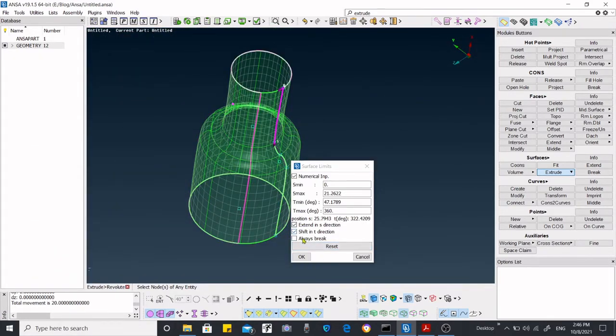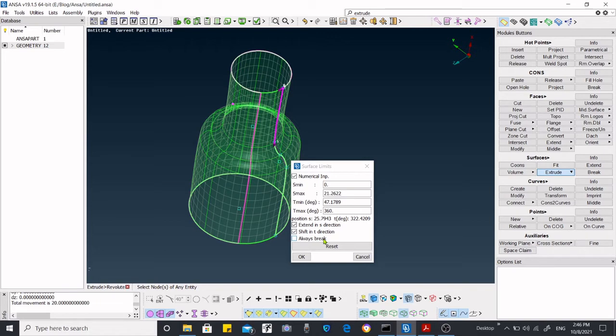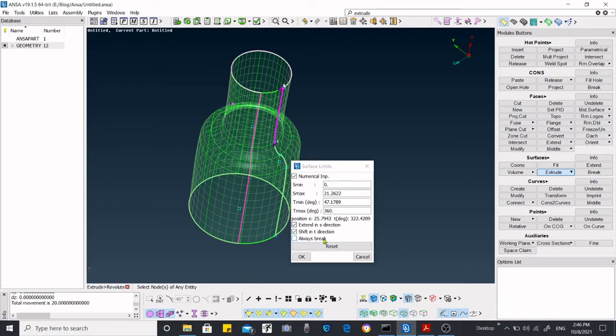Now this always break option is for creating breaks over the surface. Do you want to keep a single surface, or do you want to create a partition in that surface, like creating cones over some distance so that you will have multiple surfaces, or just you want to create one single surface with a single face.